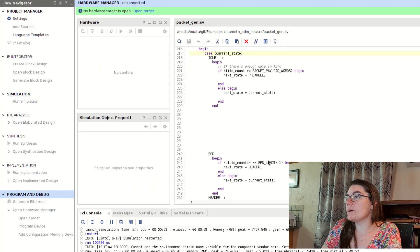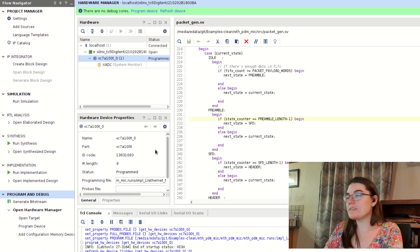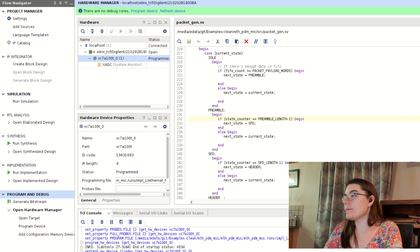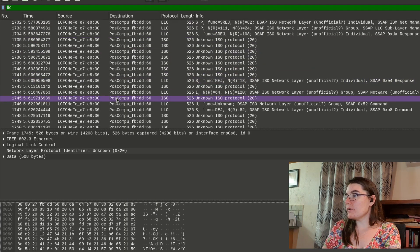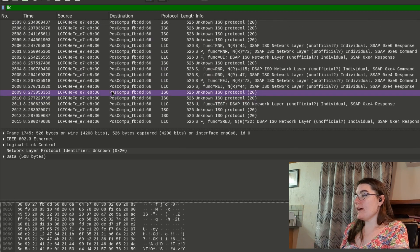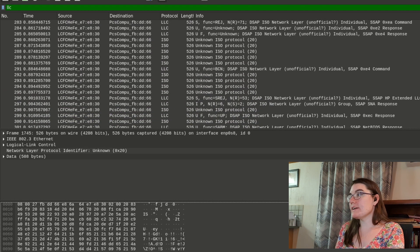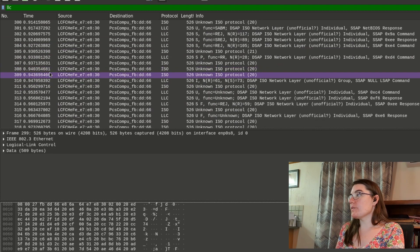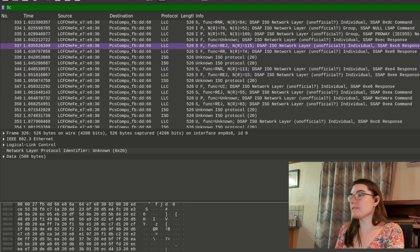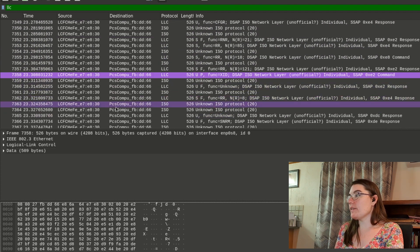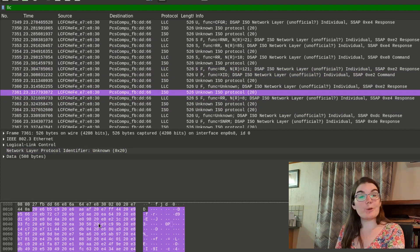I head over to the hardware manager and plug in my FPGA. It's programmed. I open Wireshark to look at the packets, and we can see the packets are coming through — it should be 333 packets per second. And yes, 333 packets per second. We can see that the data is now populated with audio samples.